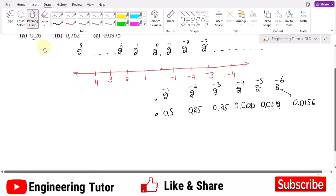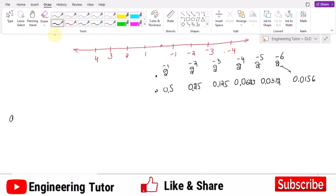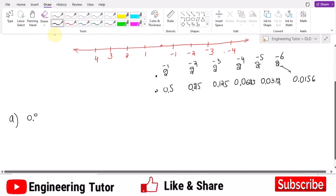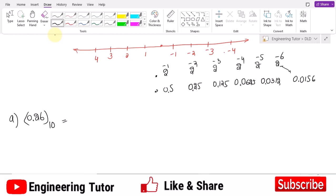For Part A, we need to convert 0.26 in decimal to binary. First, select the highest possible power of two that fits. 0.5 cannot be included because 0.26 is less than 0.5, so its multiplicative factor is 0. For 0.25, yes it can be included since 0.26 is greater. Subtracting 0.25 from 0.26 leaves 0.01.